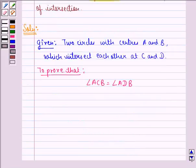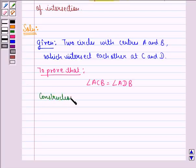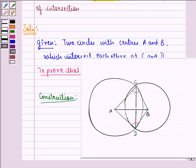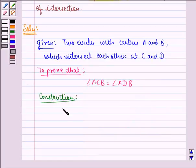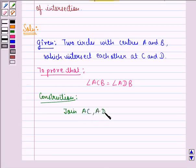First of all, we do some construction here that will help us solve this question. The construction here would be: we join A to C, A to D, B to D, and B to C.